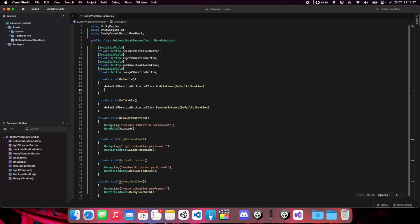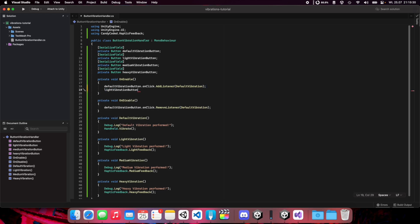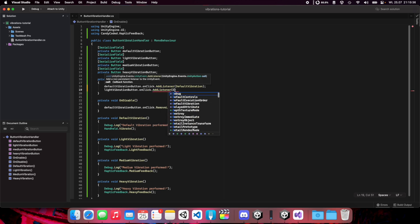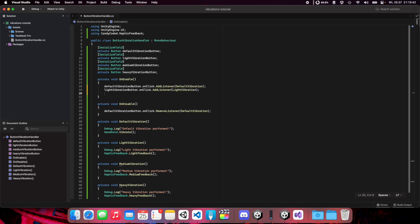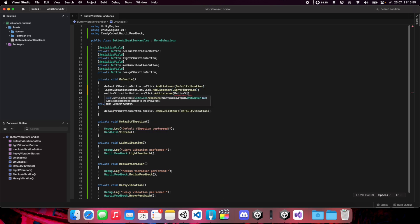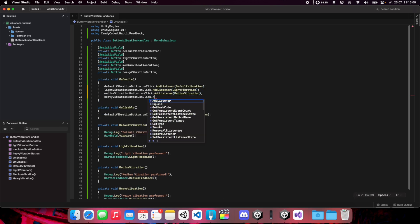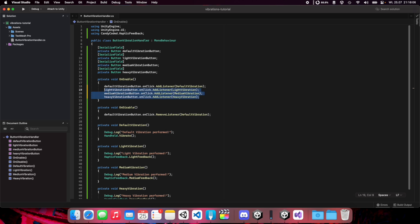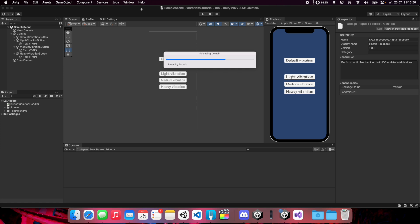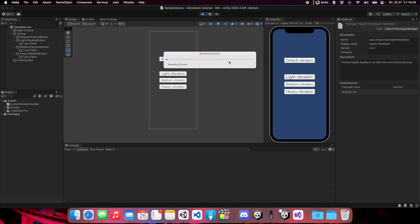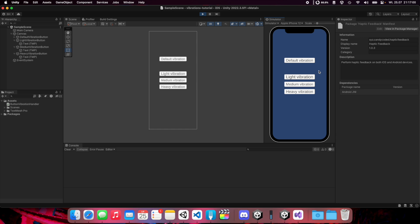I forgot to add listeners here, so let's do this quickly. Light vibration button onClick add listener, light vibration. The same for the others. And remember to unsubscribe this. Now let's go back to Unity, click play, and now we can test our three new buttons. Let's start with light vibration, medium vibration now, and the heavy one.